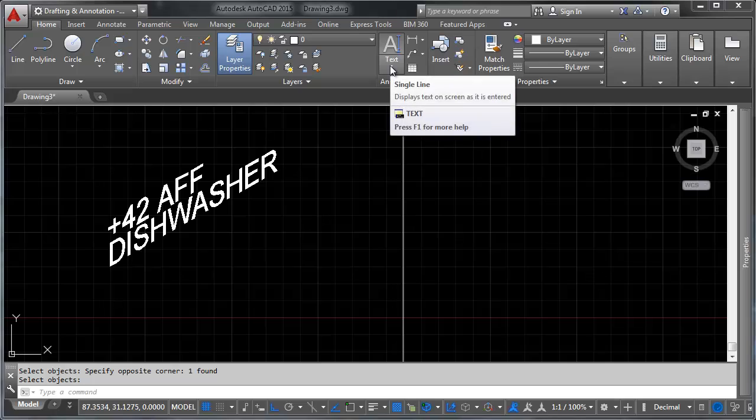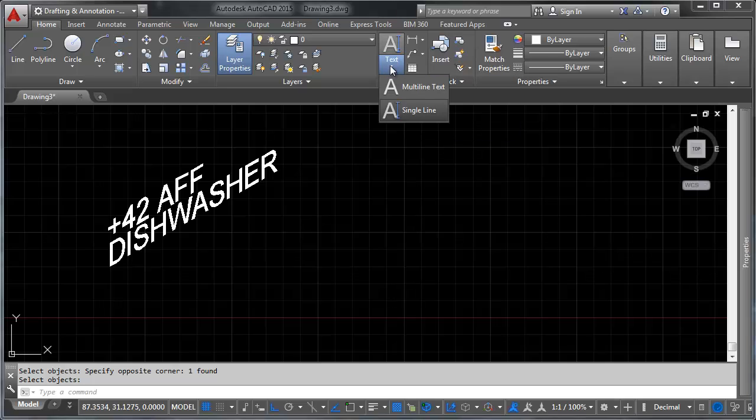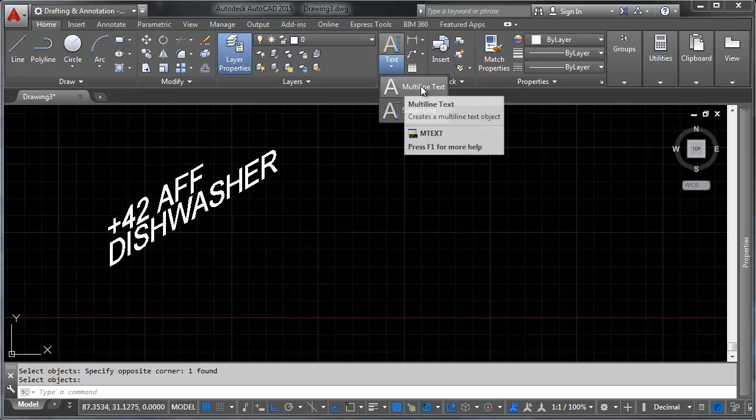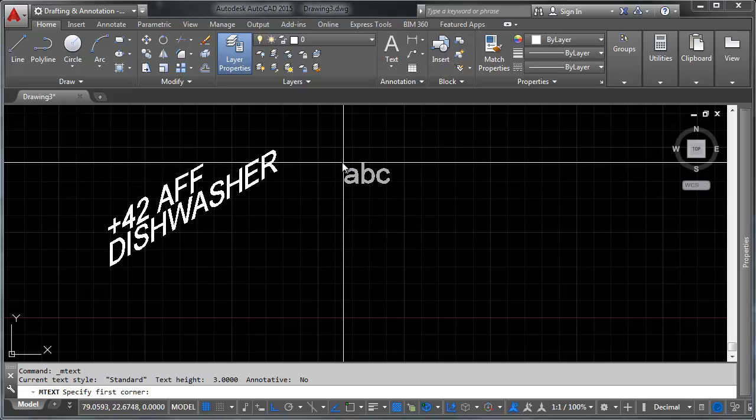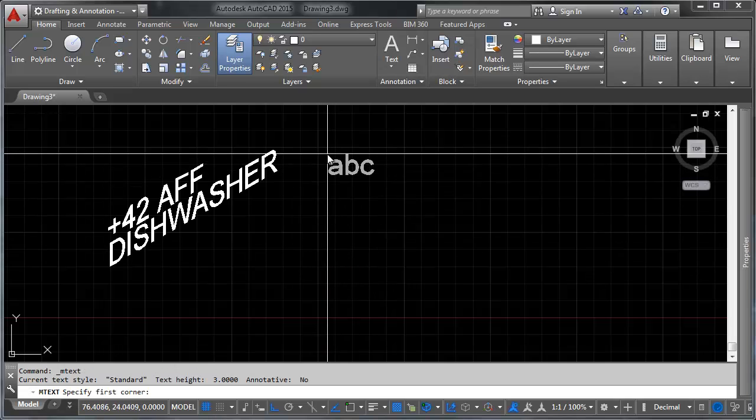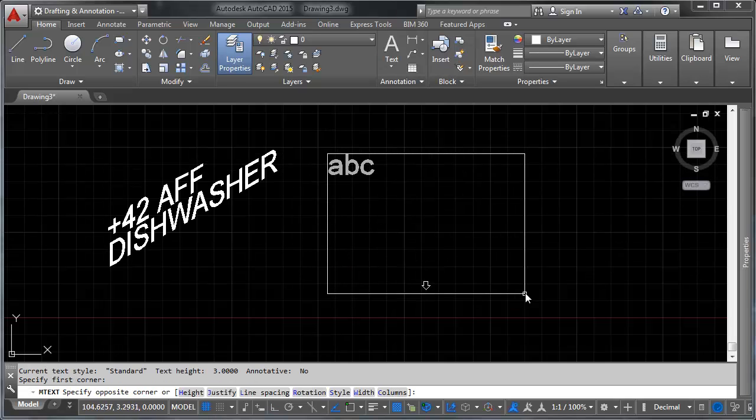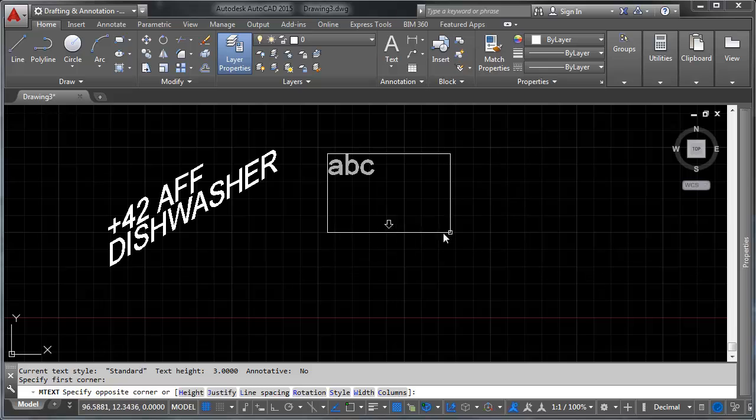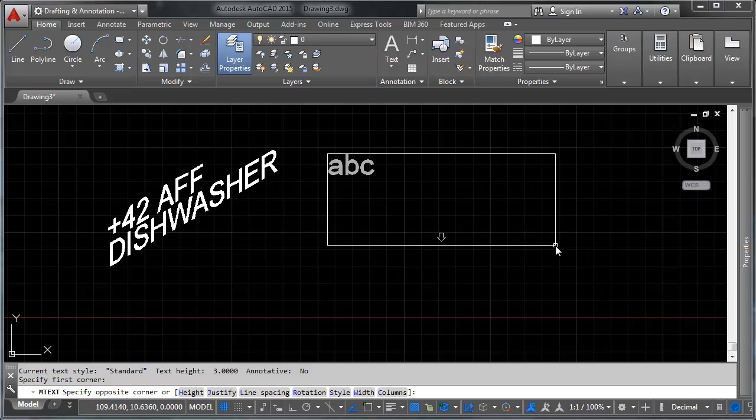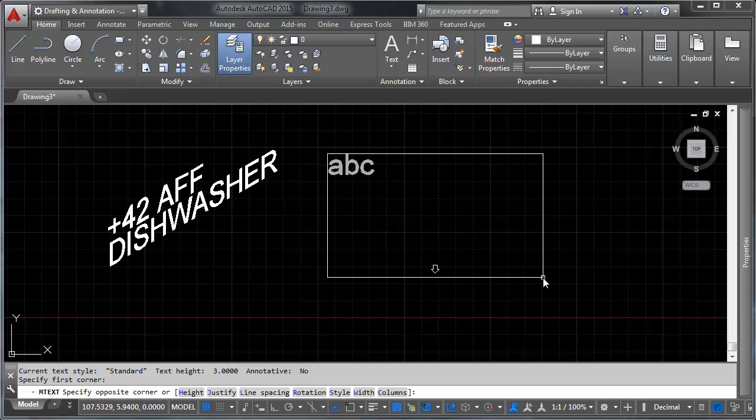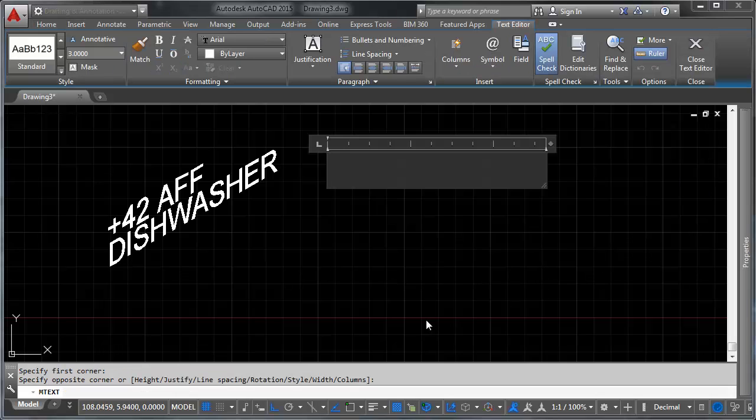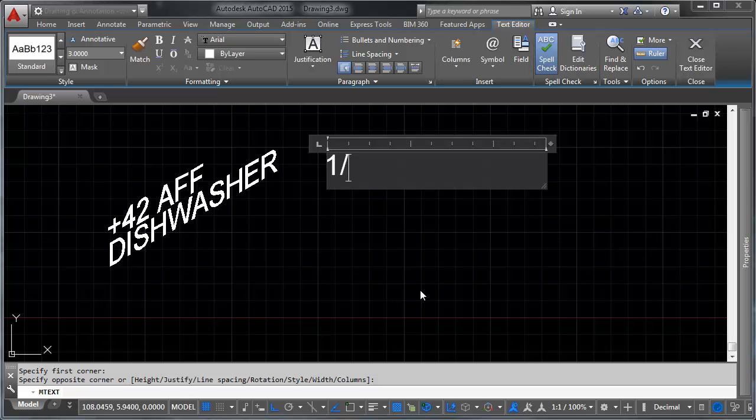Contrast this with multi-line text. Click on multi-line text and it lets you pick an insertion point, but it lets you select a bounding box and a width, maximum width that your text is going to go. Let's say we want our text to only go that far. And we want our text to say, let's say we want it to be a stacked fraction. So we say one half and space, and it automatically will stack it for you.